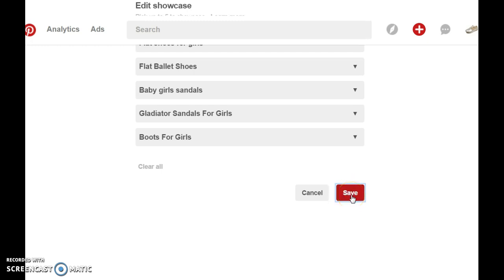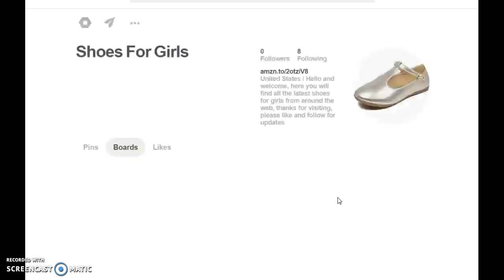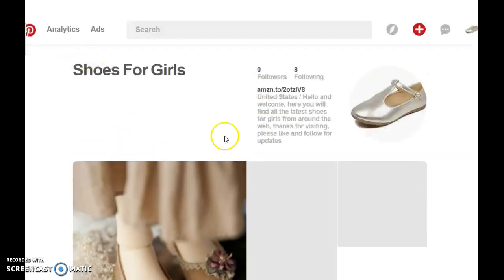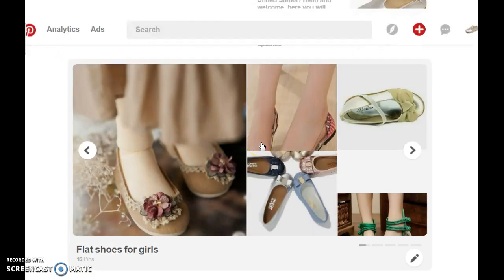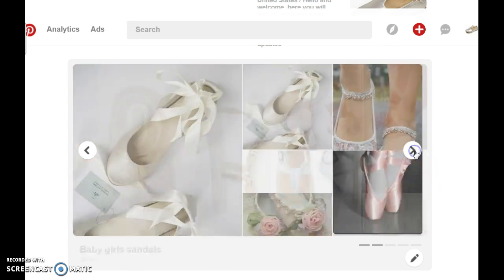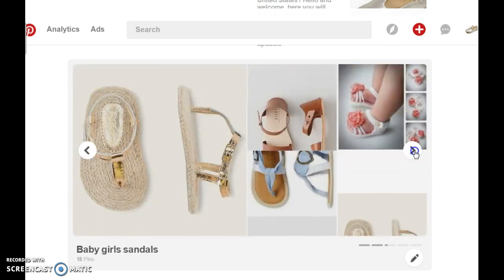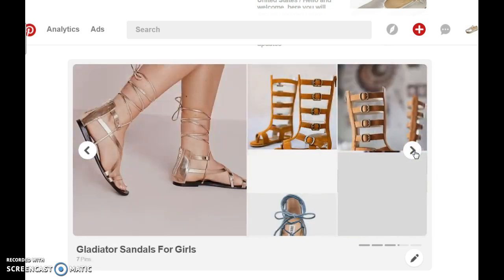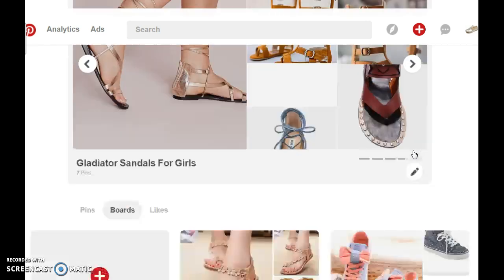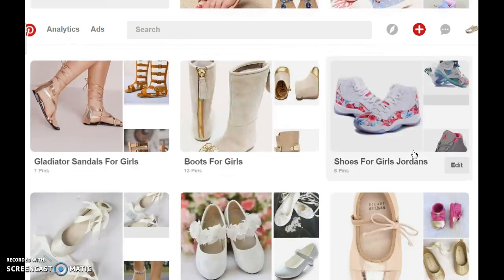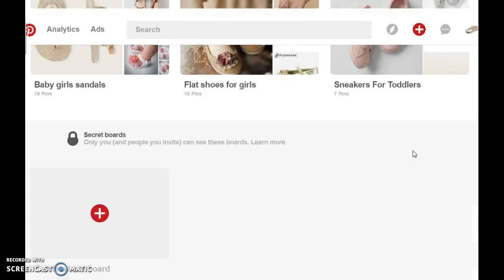I've selected five boards and click on save. Once you're back on your page you can refresh it and here you see your slider. It showcases what you have on your profile. So there you have it.